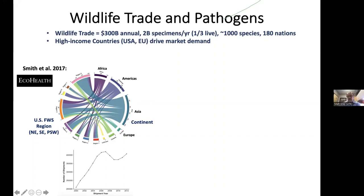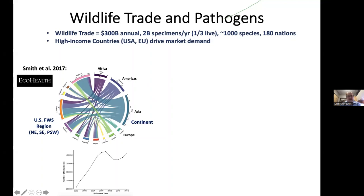This is a figure that Christine Smith put together in a publication a few years ago showing the origin of wildlife imports into the United States and where they end up with respect to U.S. Fish and Wildlife Service regions. The majority of imports are coming from Asia, followed by the Americas and then Africa. As far as the leading regions receiving animals, it's the northeast, the southeast, and the Pacific southwest.